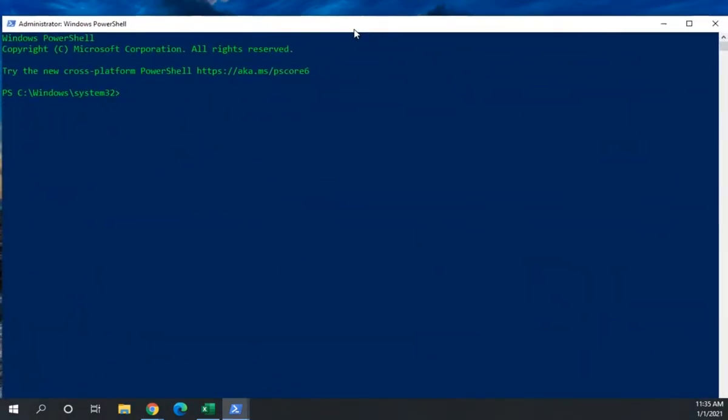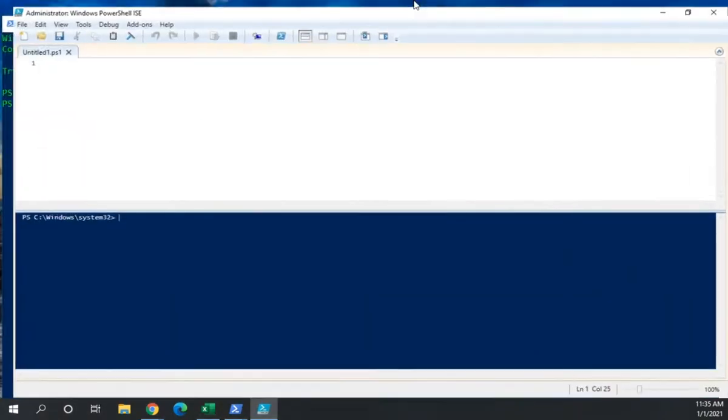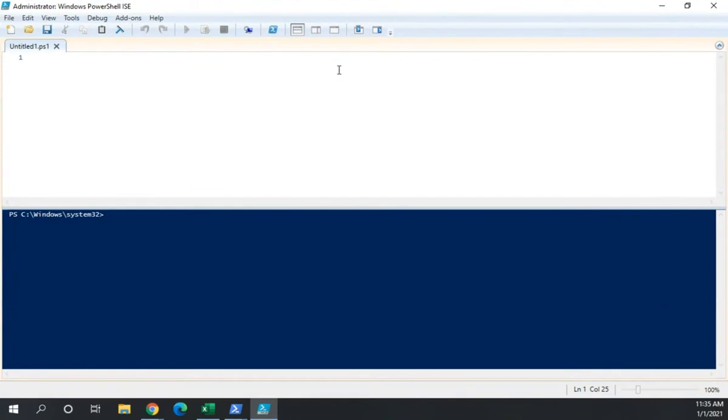If I'm in the PowerShell console and I want to go to the ISE, I just enter the command ISE and it will take me there. And of course it opens up on my other screen. Here's the ISE.